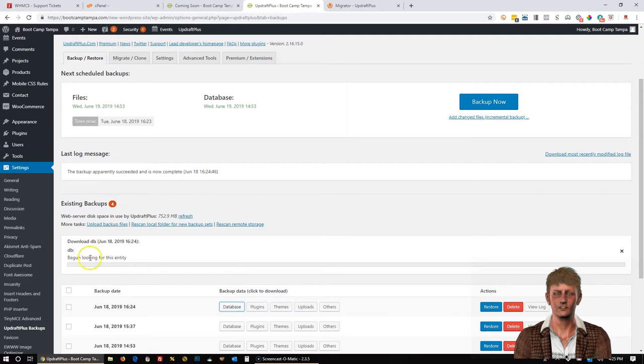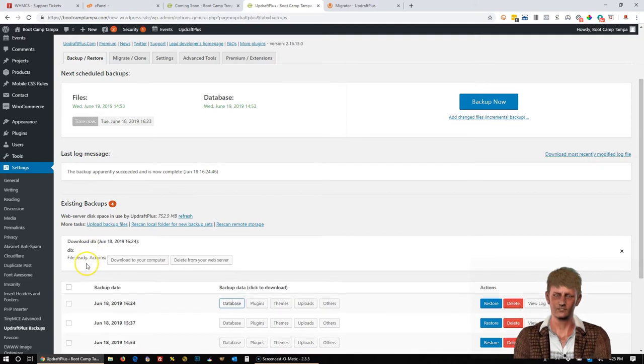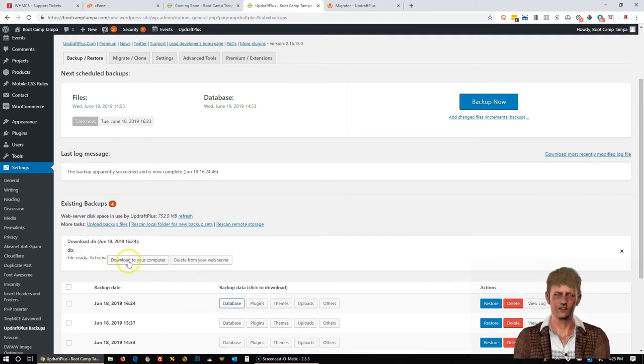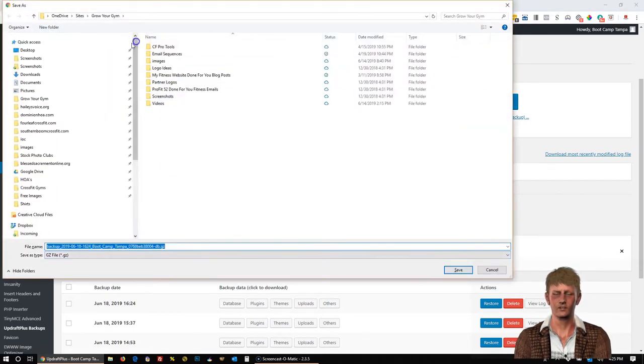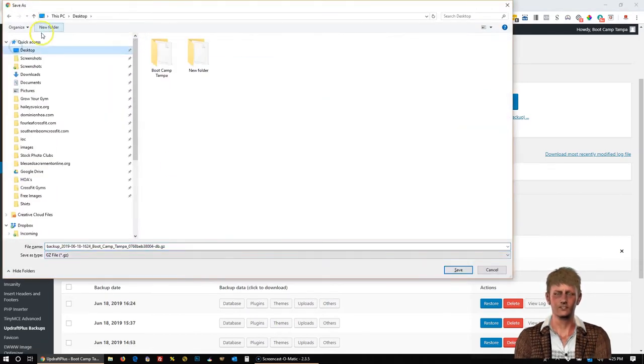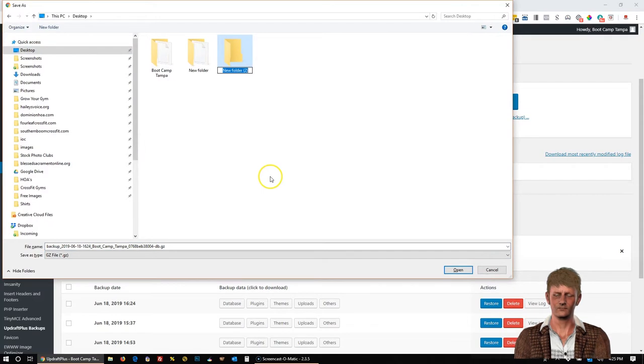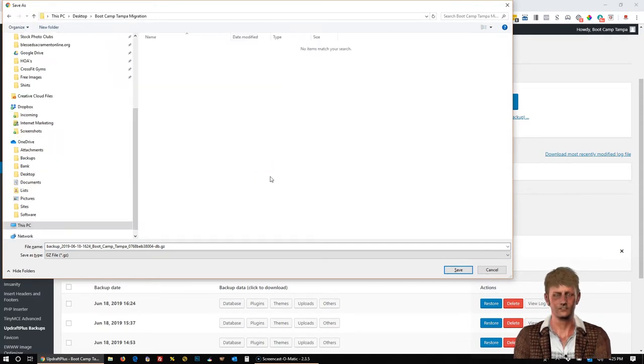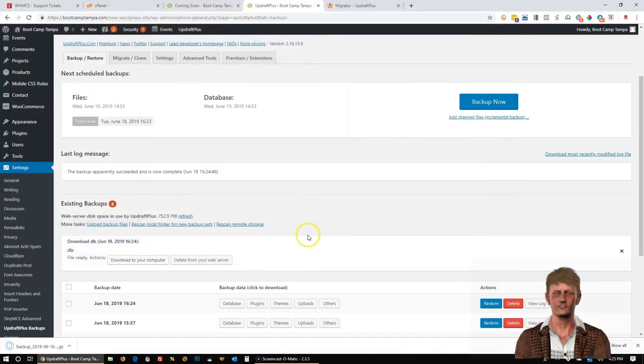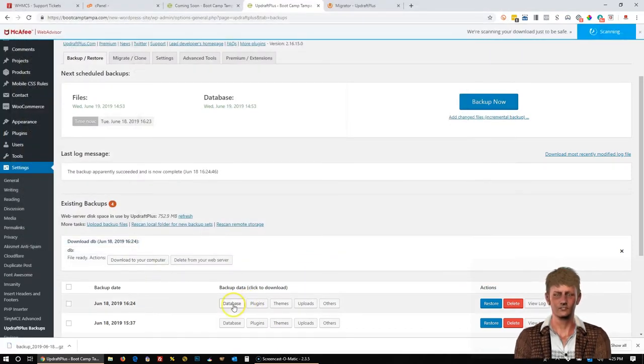And you'll notice it pops open a window here. And it's looking for the download file. And once that pops up, you're going to click Download to your computer. And I'm just going to go to the desktop and save it in a new folder. And I'm going to call it Bootcamp Tampa Migration. And click Save.